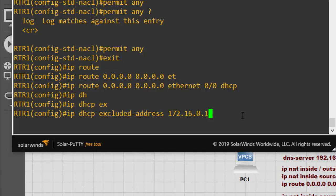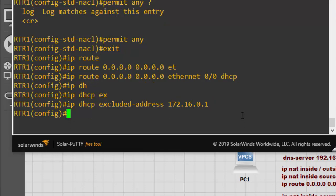We're not going to give out the 172.16.0.1 address in the DHCP pool because that's already taken by the Ethernet 0/1 interface, so we exclude that address from being distributed by DHCP.